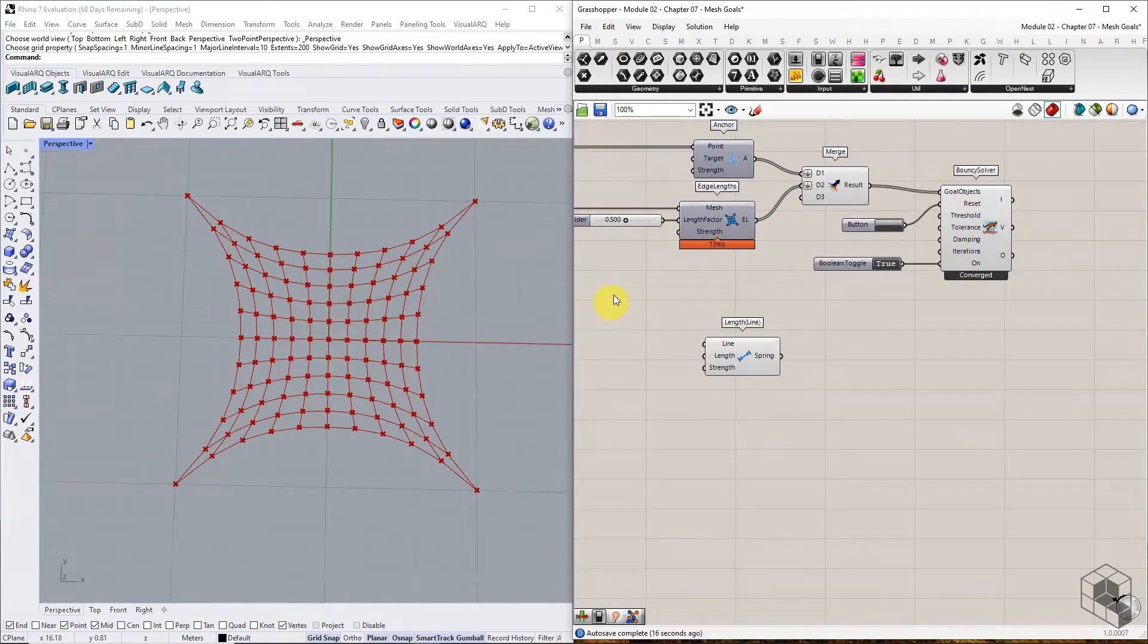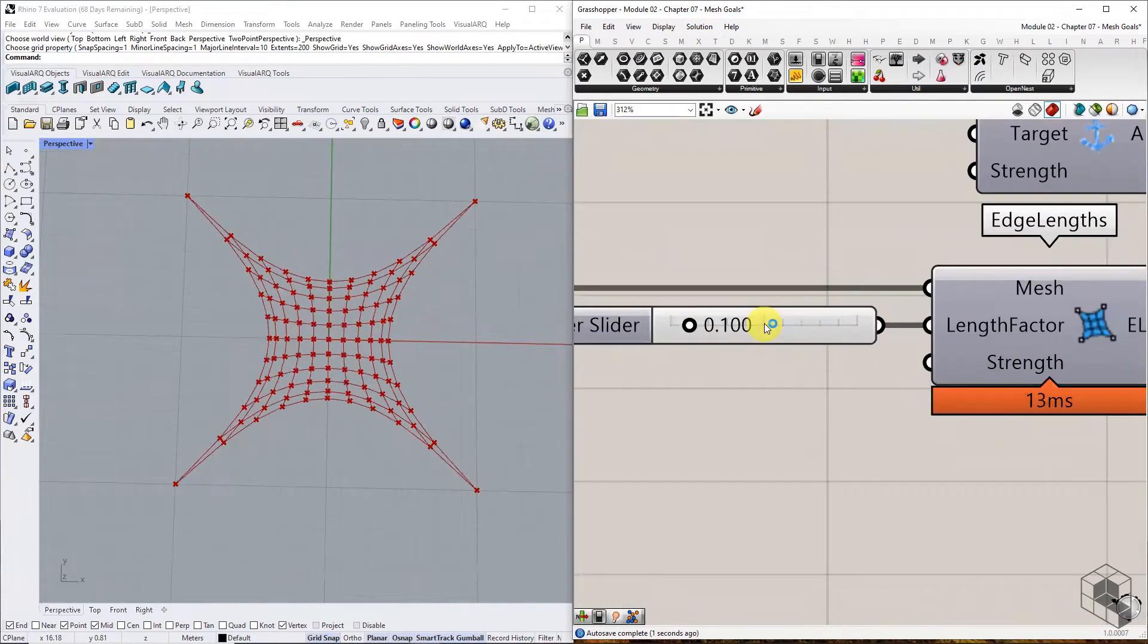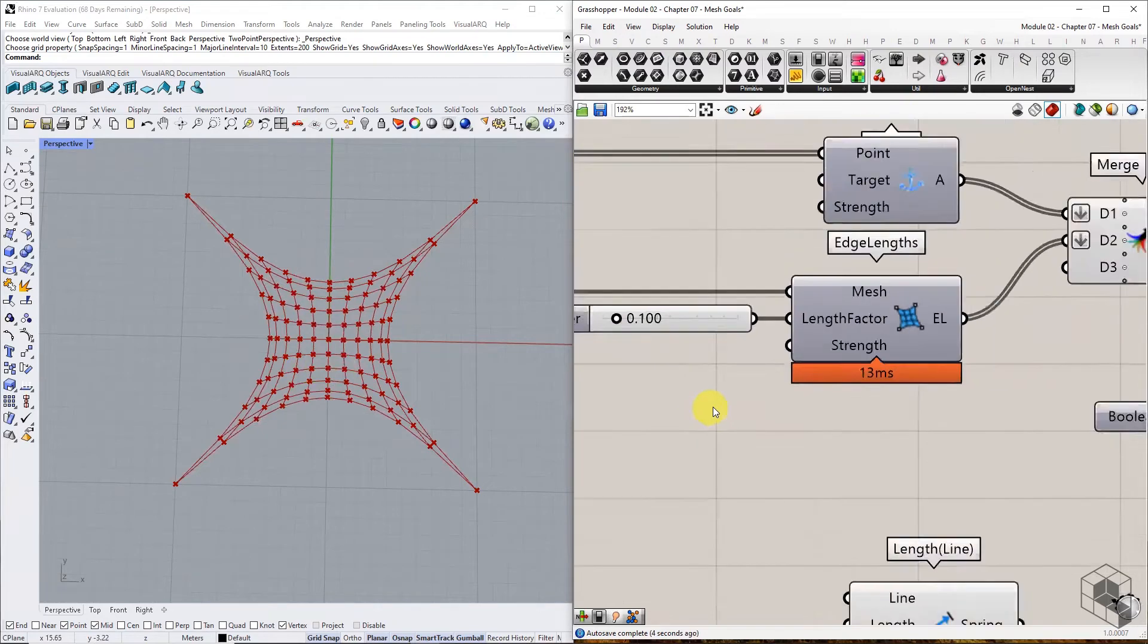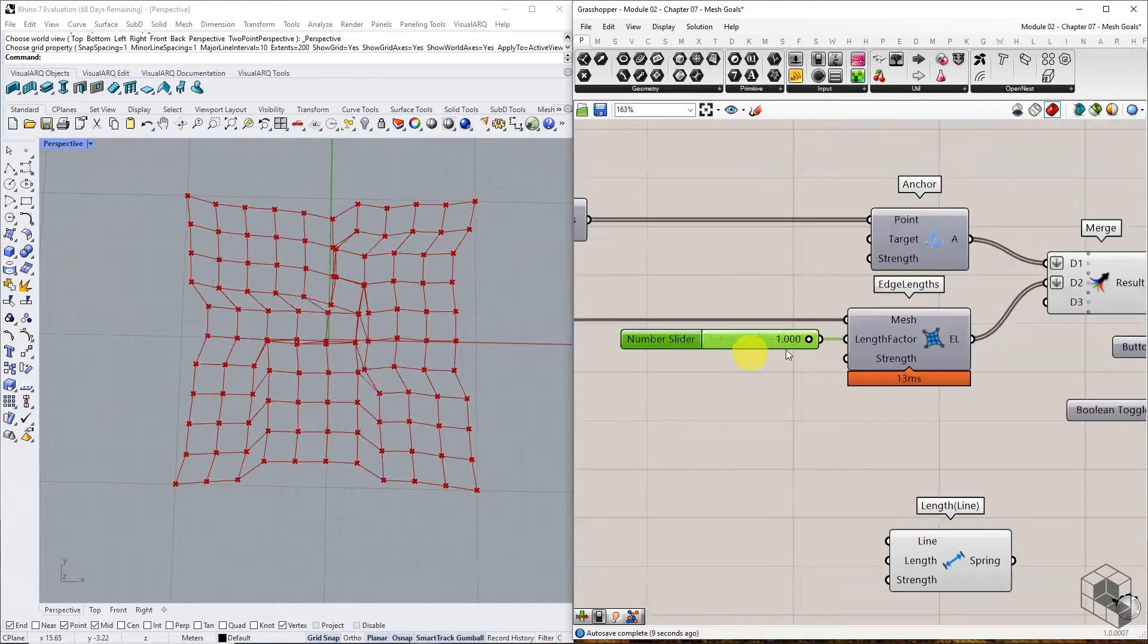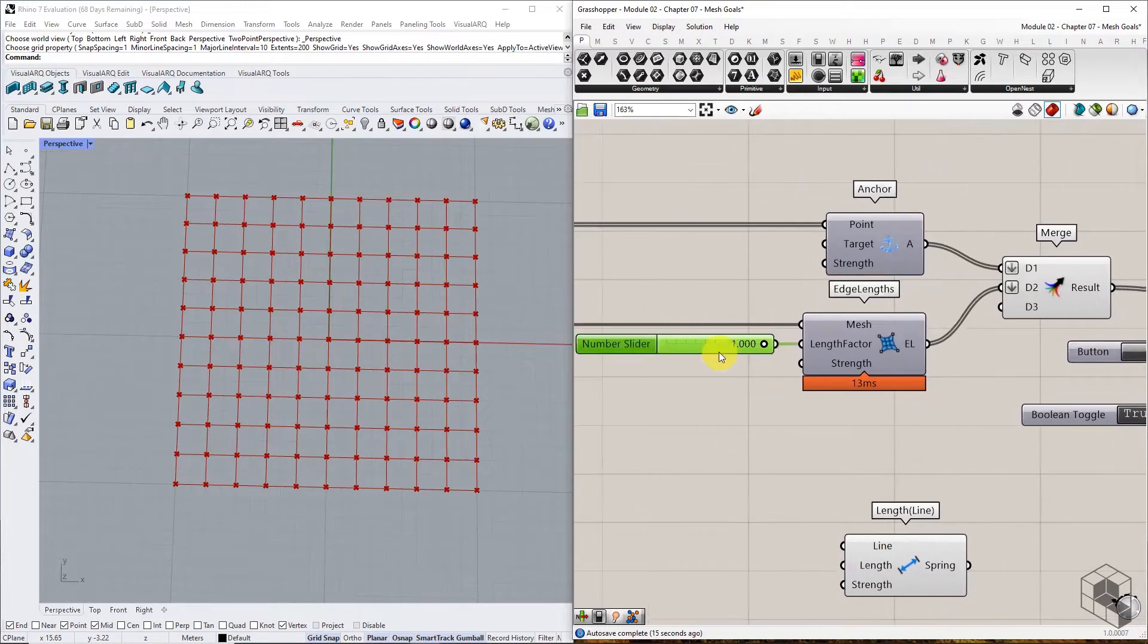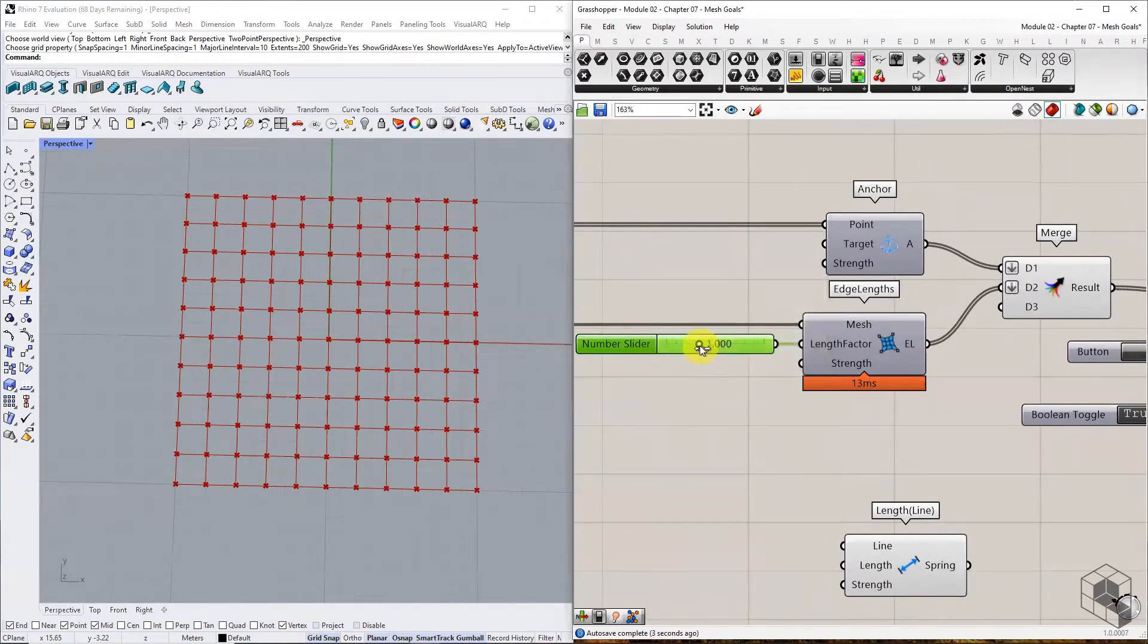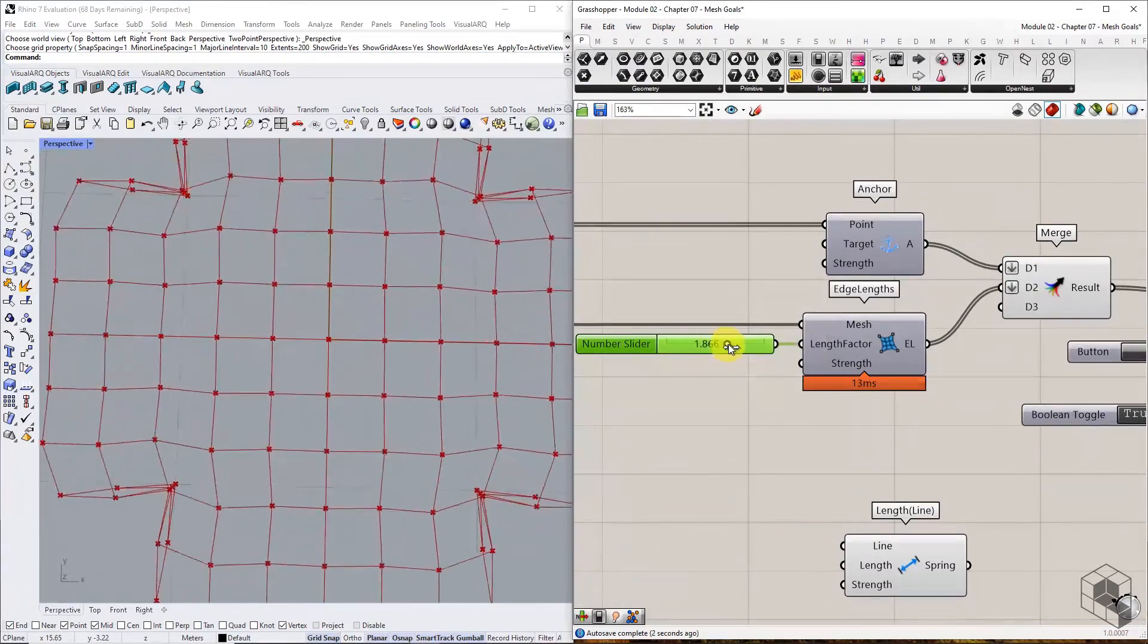Try changing the parameter to 0.1, and the line network reduces further. Change it to 1, and the lines are back to their original length. If we increase it beyond 1, the lines will grow in length.